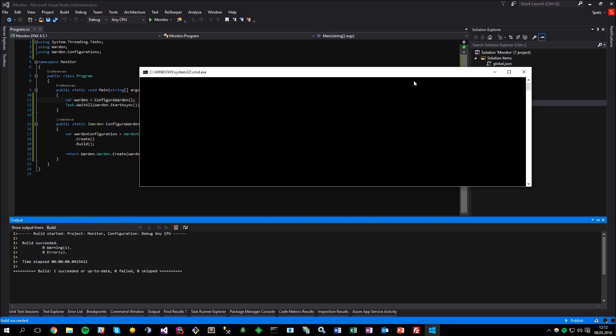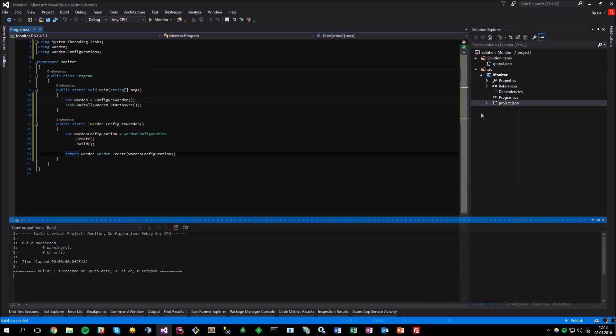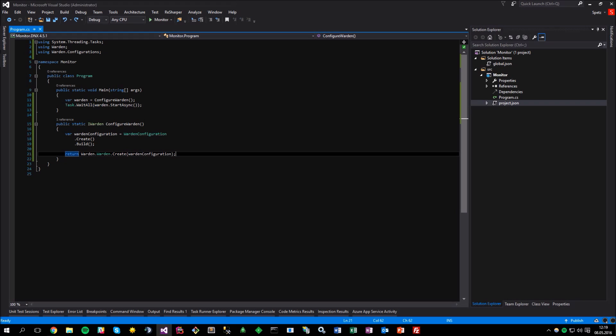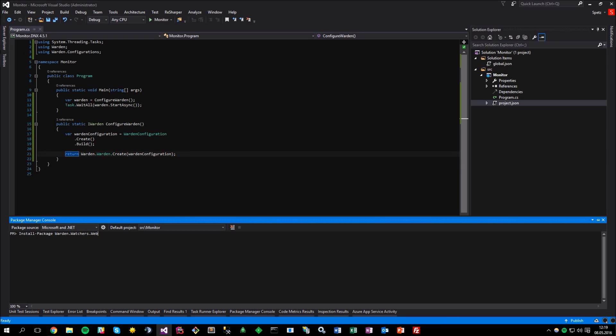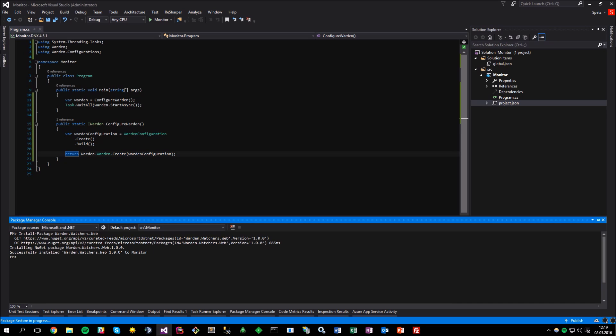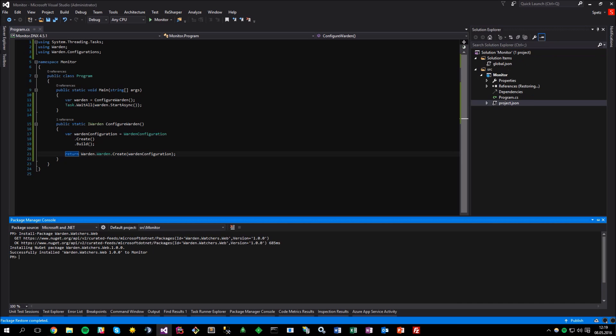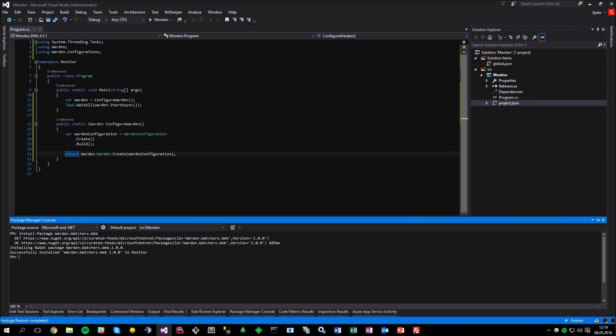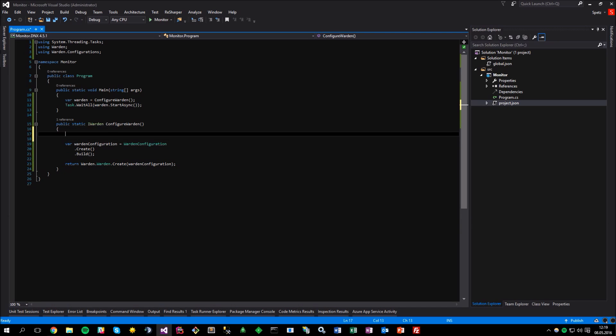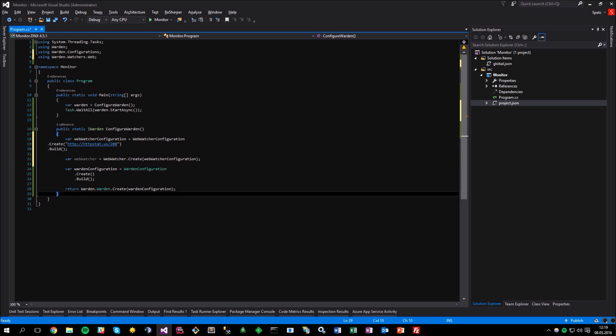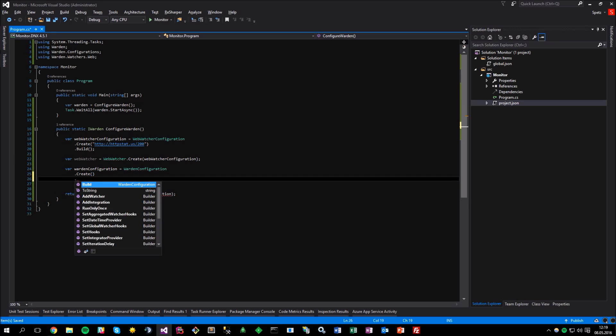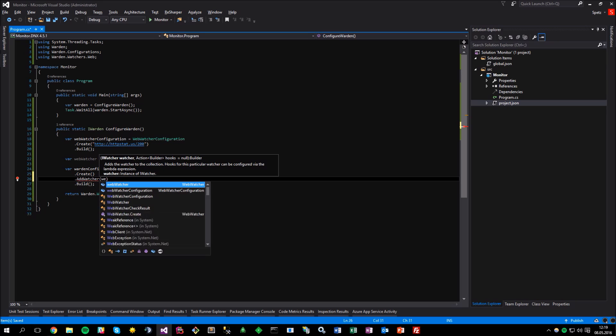nothing happens since we didn't really configure anything useful yet. So, let's try to set up a simple website monitoring. The first thing that we need to do is to install the web watcher. So, let's run the NuGet Package Manager again. Okay, once it's been installed, we can add it to the Warden instance. For example, like this. And then, just invoke the add watcher and pass our web watcher.